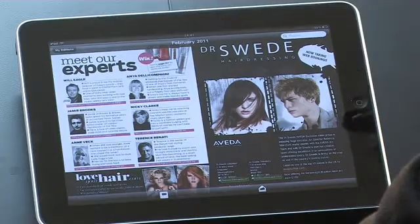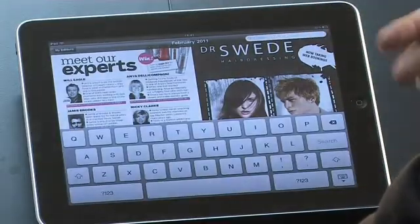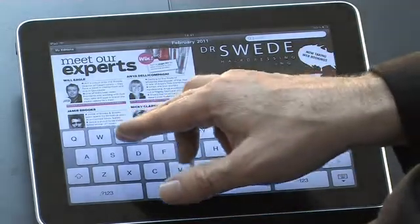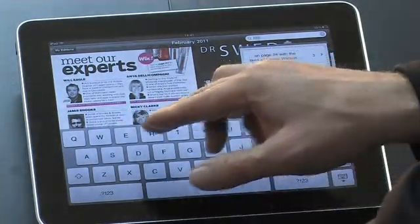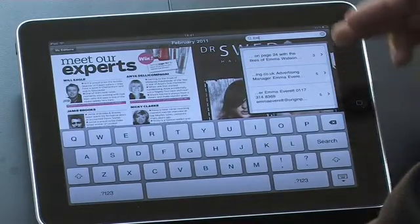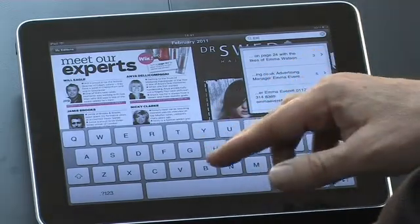Search is very important for catalogues or even normal magazines for finding items. What we've done here — if we look at it, the search opens up and if I start to type the word Emma, we now have it working in a predictive way of finding the nearest match as I continue to type.